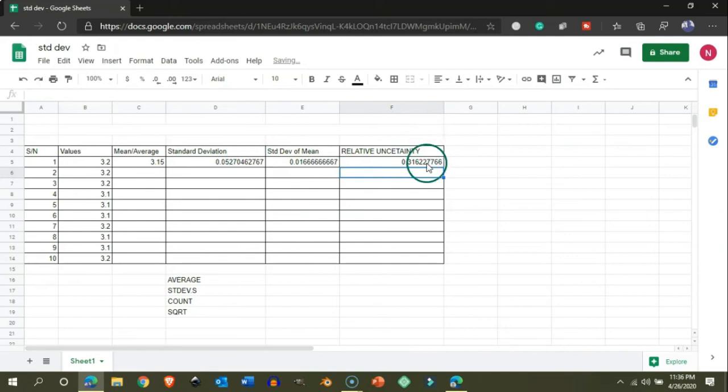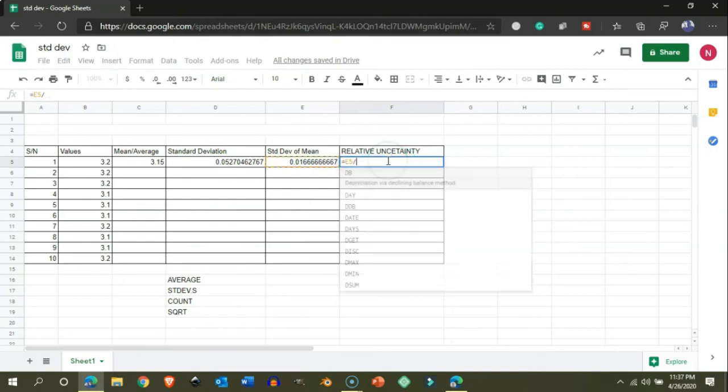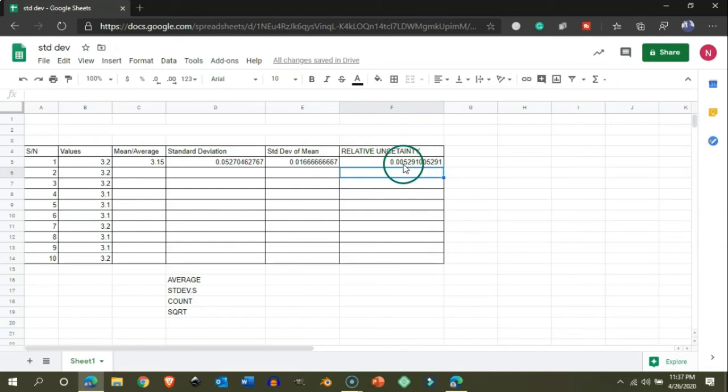I'm sorry, I have used the wrong function. This is the standard deviation of mean divided by the mean value. So here it is, this is the relative uncertainty.